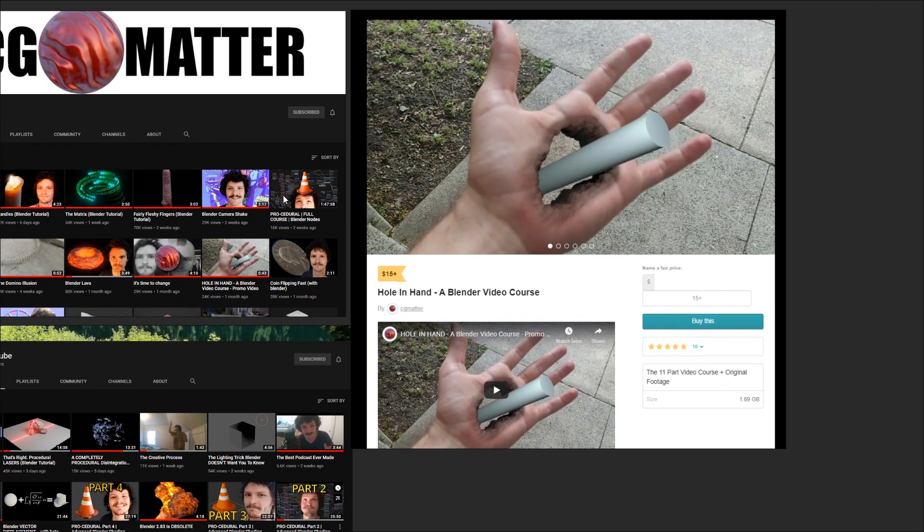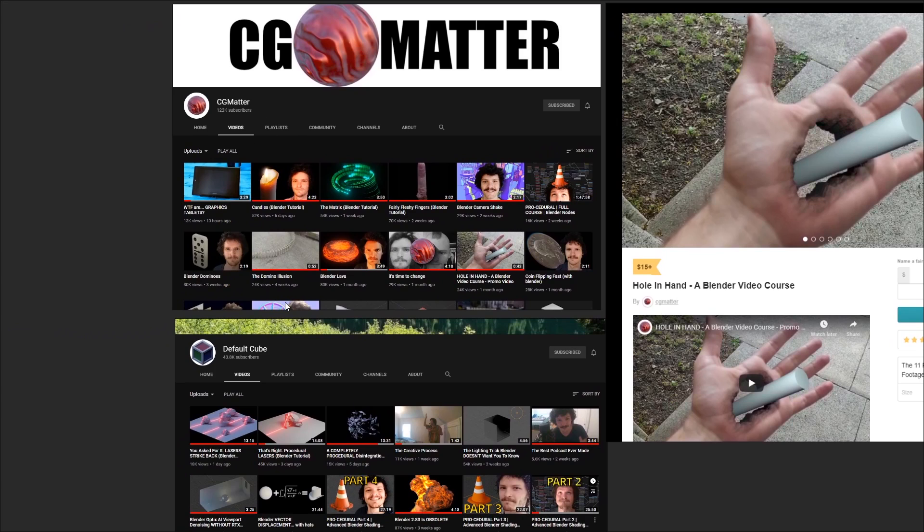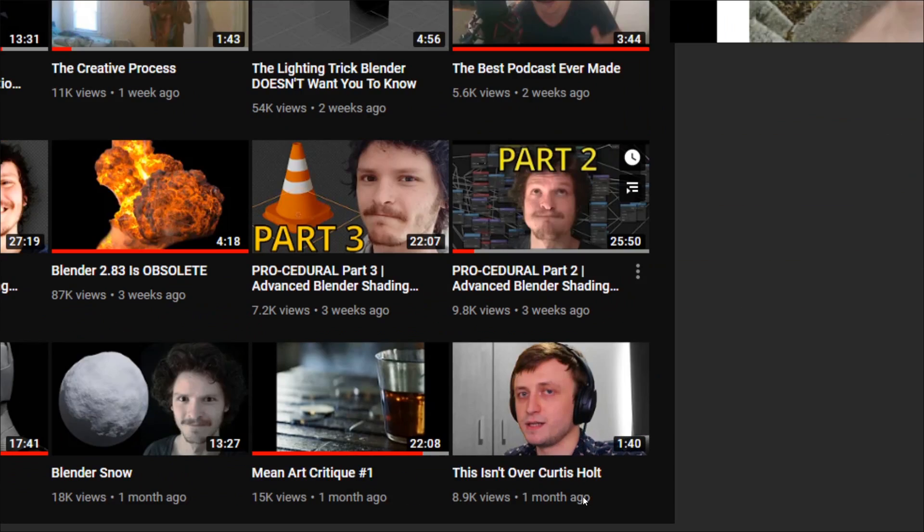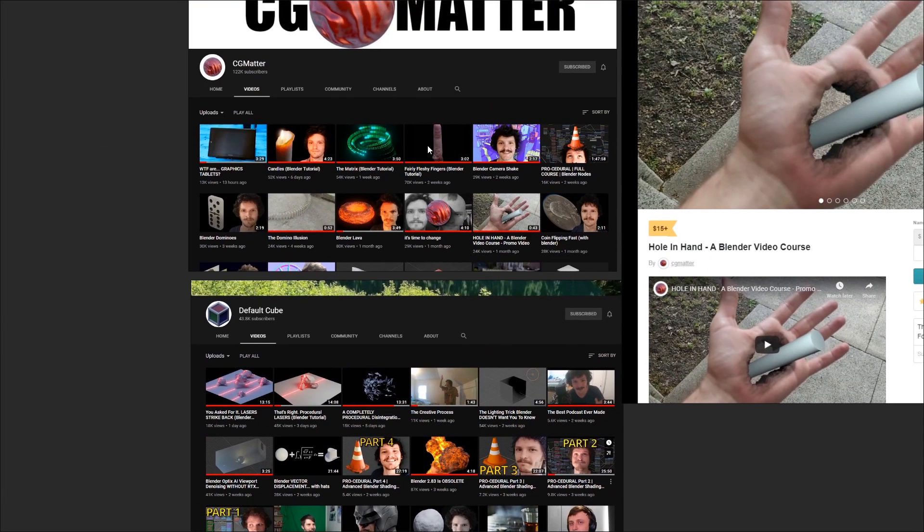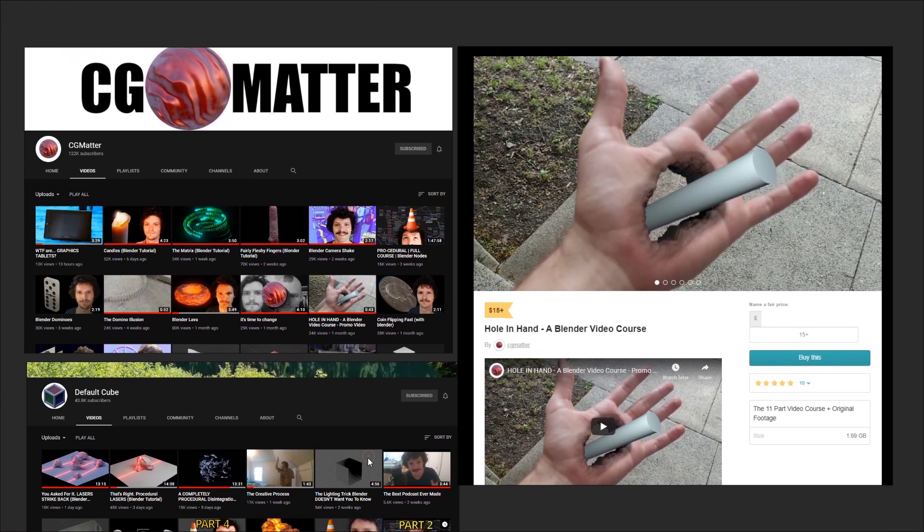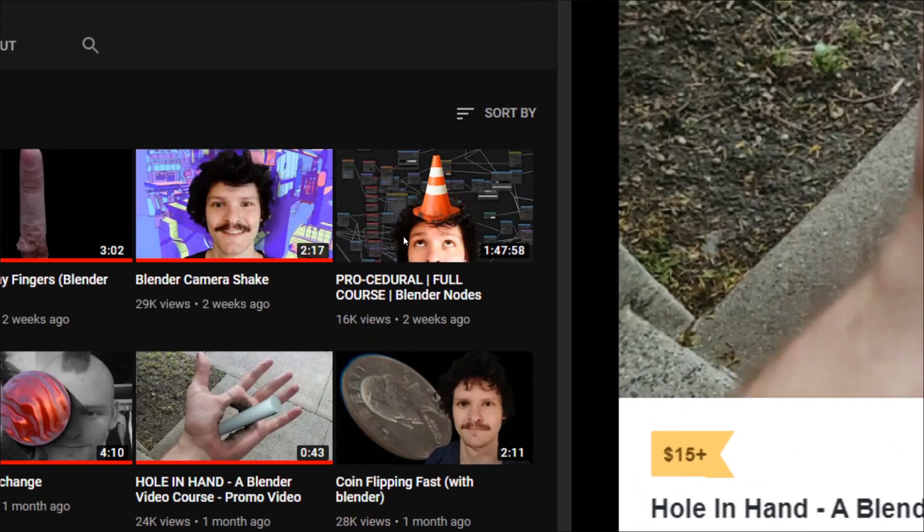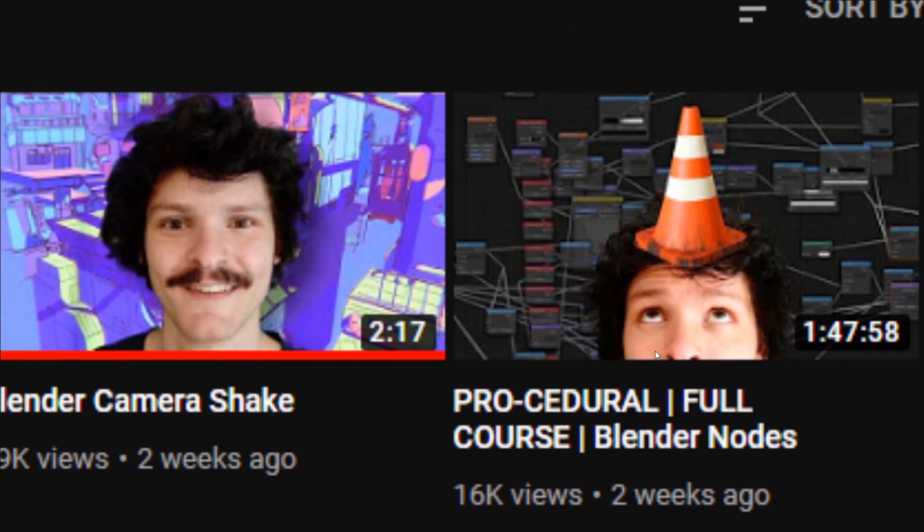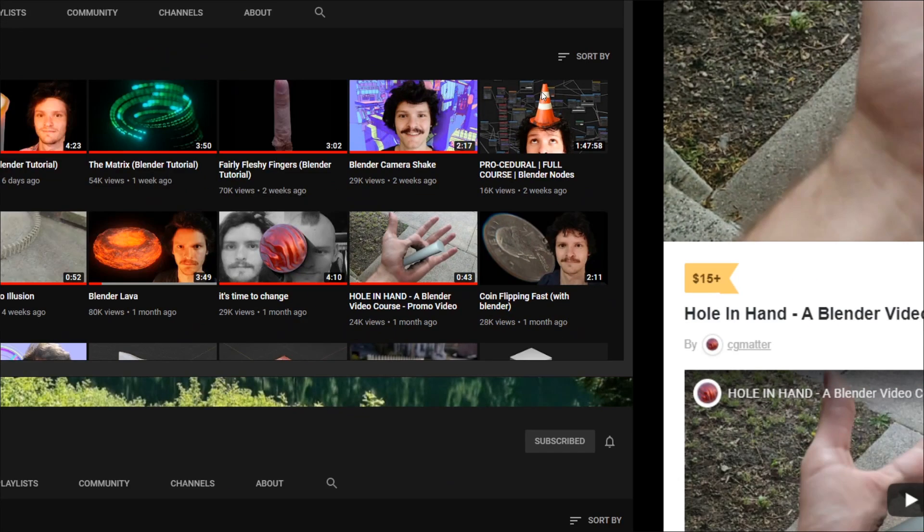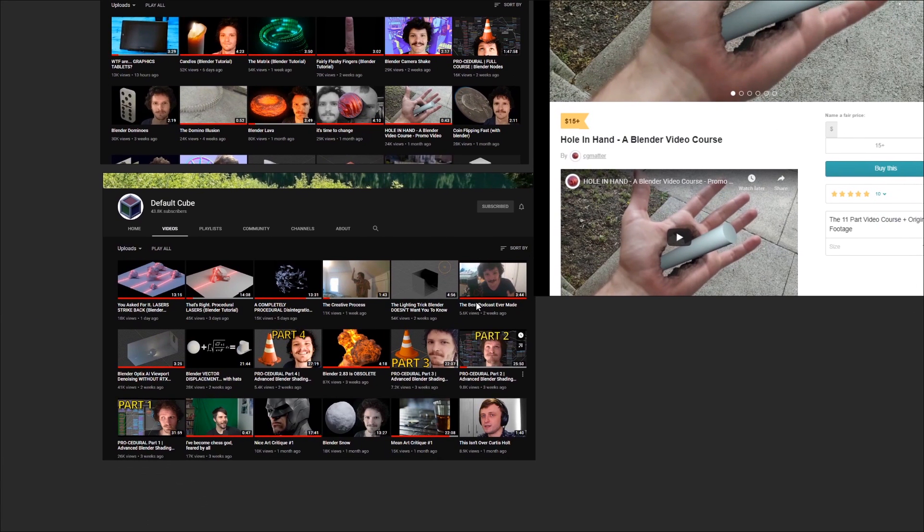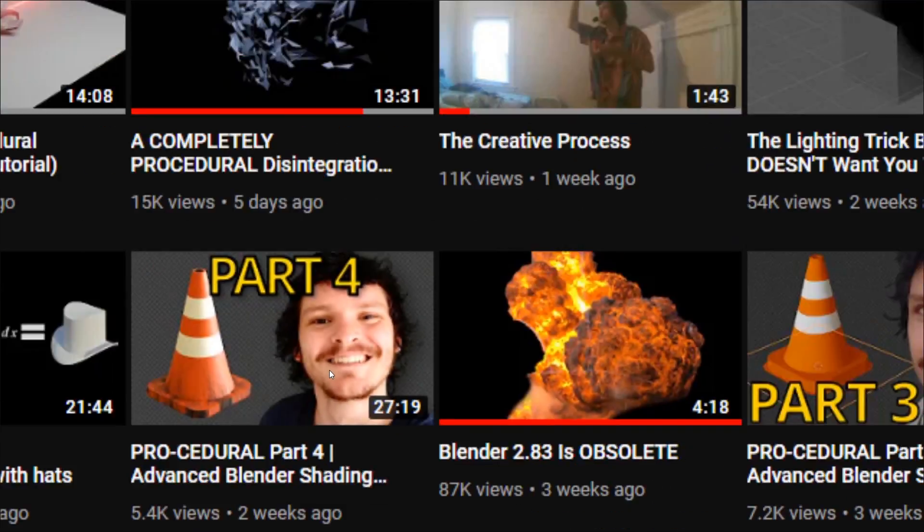If you've never heard of CG Matter before, then both his main channel and the secondary default Cube channel have a whole suite of free content that you can watch, quite often covering subjects surrounding tracking, compositing, visual effects and node maths, but also diving into other subjects along the way. He's known for having a presentation style that's often more chaotic and entertaining than other creators, but he is certainly capable of sitting down and focusing on the subject at hand to get all the appropriate information across.